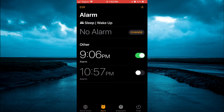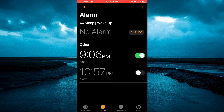So now the alarm will go off at 9:06 p.m., but it won't snooze, meaning that it won't re-alarm if you put it on snooze — nine minutes later. Hope you found this video helpful and informative on how to turn off snooze time on iPhone.